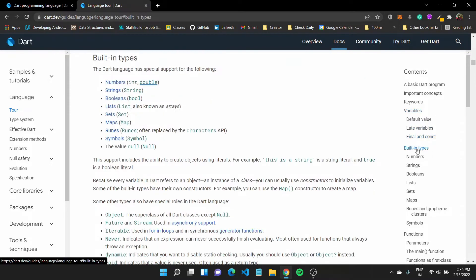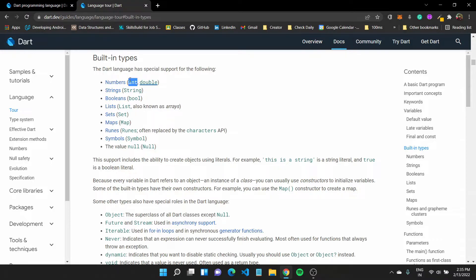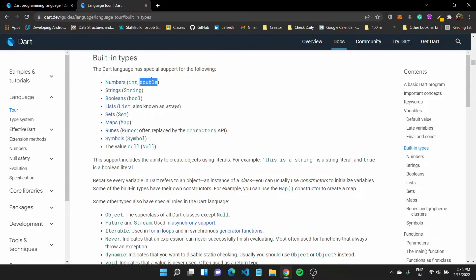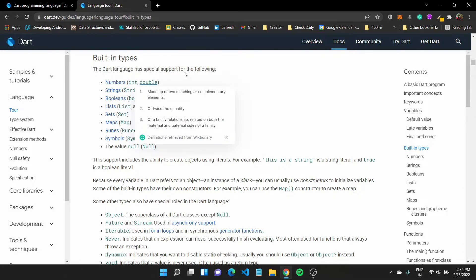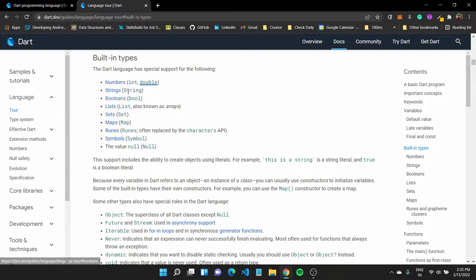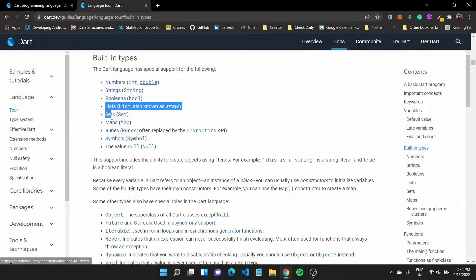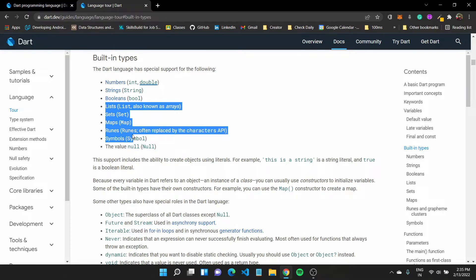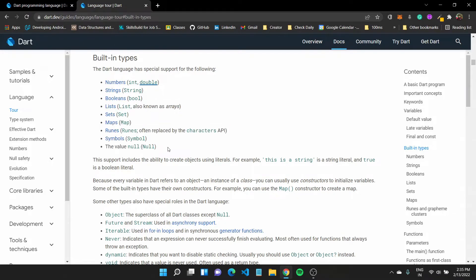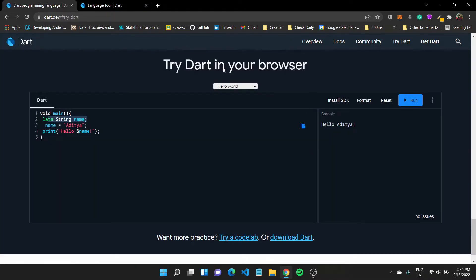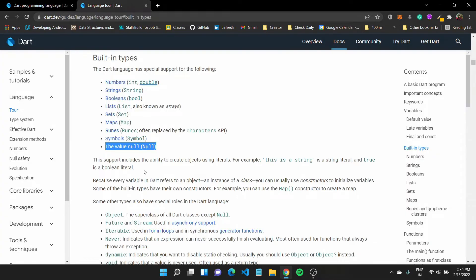Now let us also quickly look at all the built-in types available in dart. We have integers, which is used to store numbers. We have double, which is used to store decimal numbers. We have string. Boolean is used for true and false. Then there are other types like list sets, map, runes, symbols, and the value null. So we kind of saw like what the value null was when we were printing out the name.